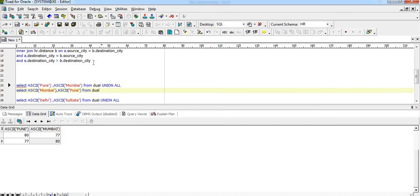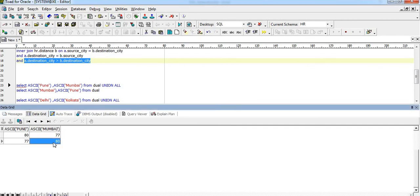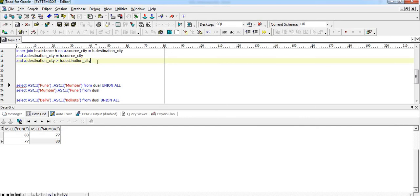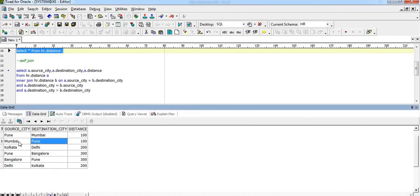Our criteria is: a.destination_city should be greater than b.destination_city. That means whichever destination city has the greater ASCII value will appear in our output. For Mumbai and Pune, the ASCII value of Pune is higher, so the row with Mumbai as source and Pune as destination (distance 100) will be in the output.